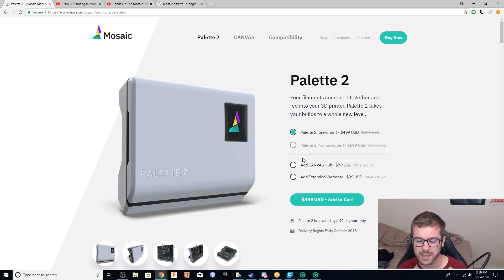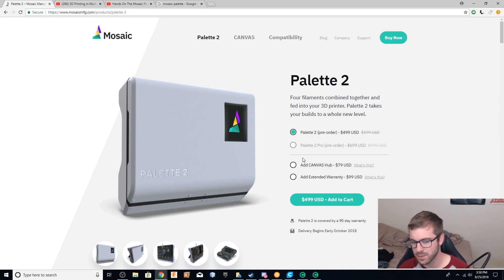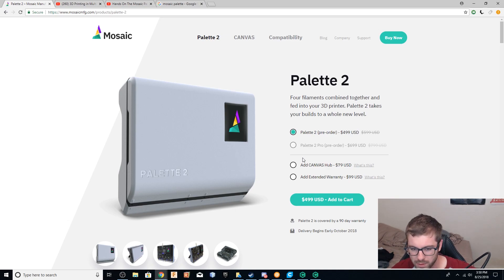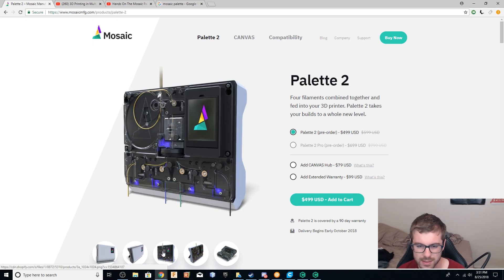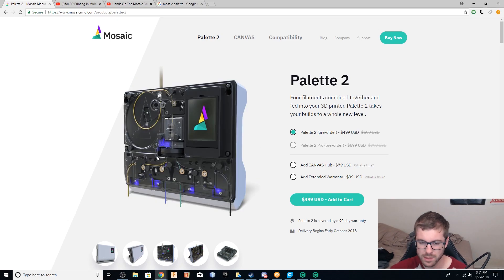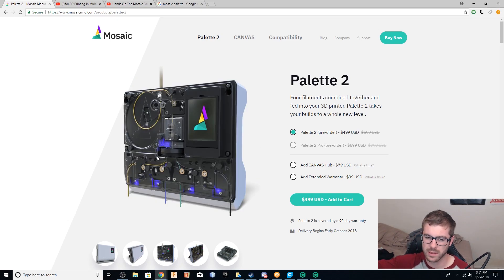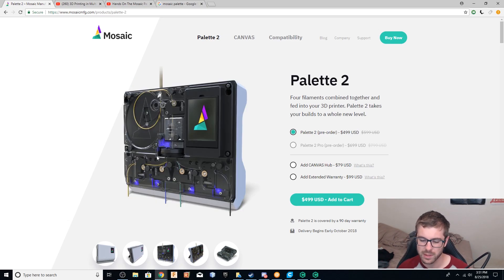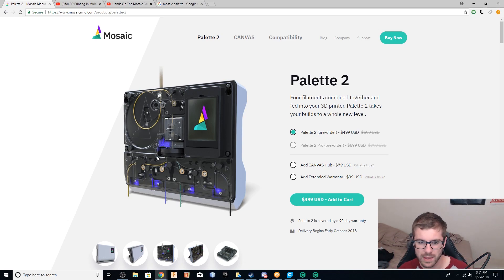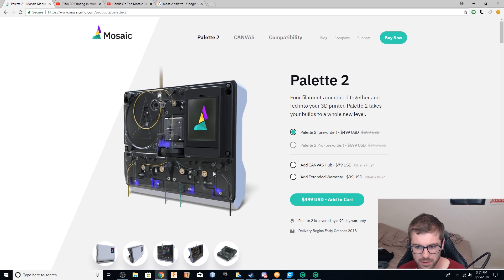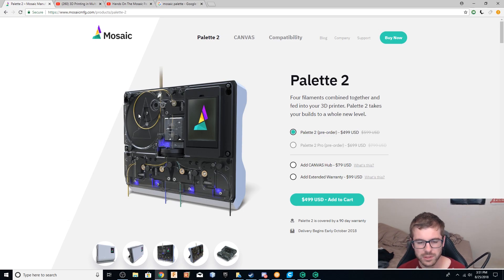And so I'm really excited to get my hands on this and it works the same way in the sense that you've got four filaments going in, one strand of filament coming out on a Bowden-like setup. So you can install this into your current 1.75 Bowden printer. It can either sit beside your printer or mount onto the back of it for a lot of them. And you've got all of your different NEMA 17 motors inside of here.